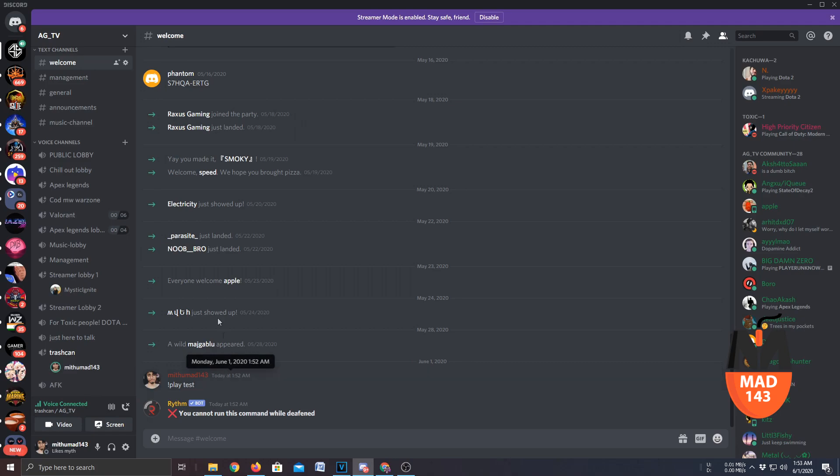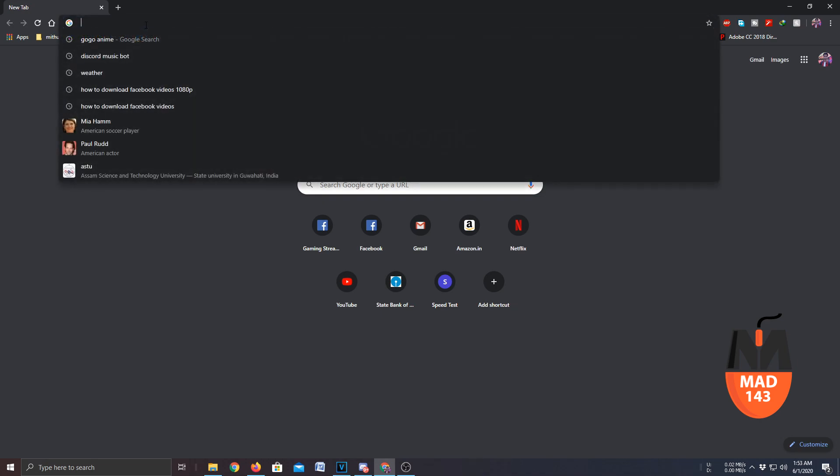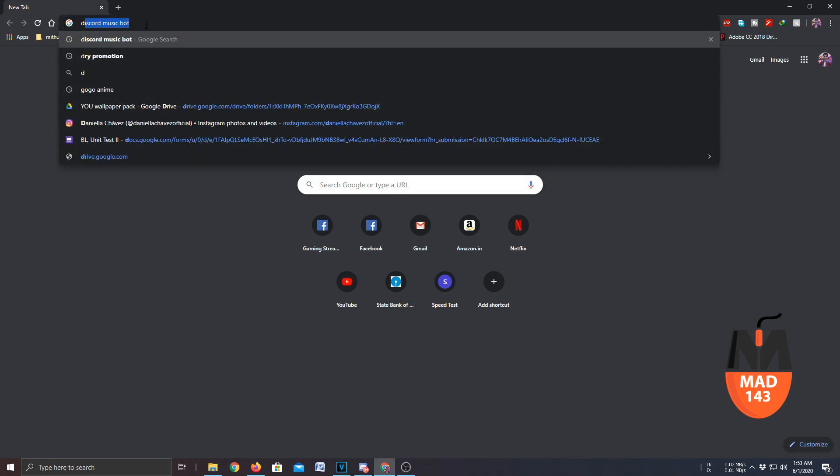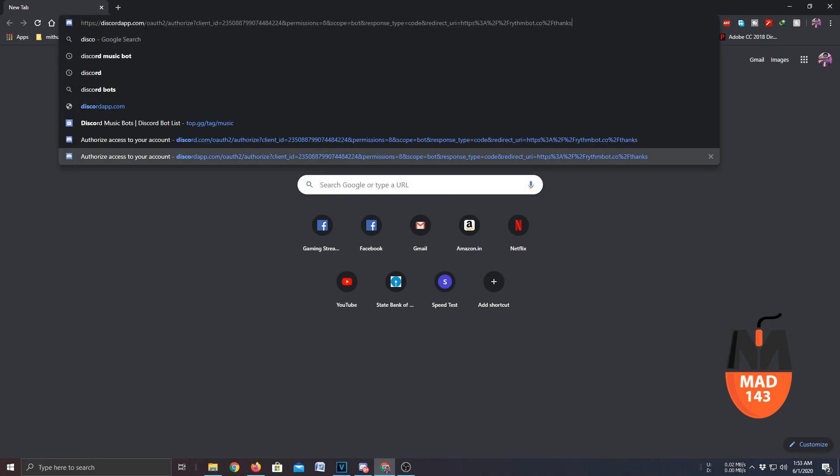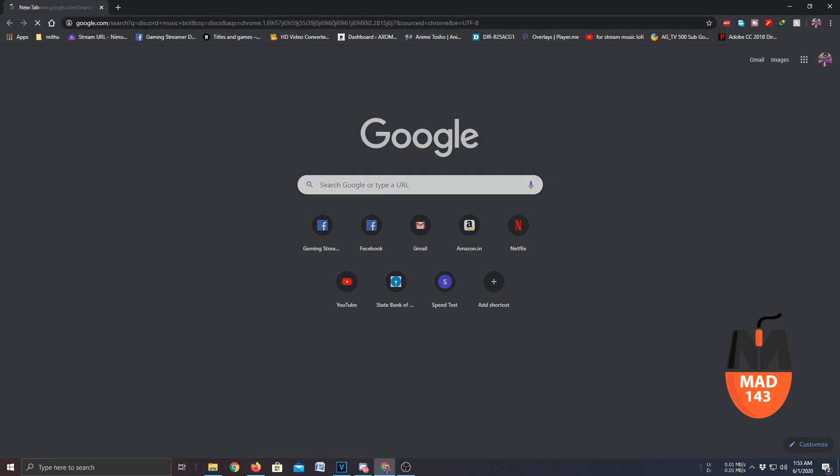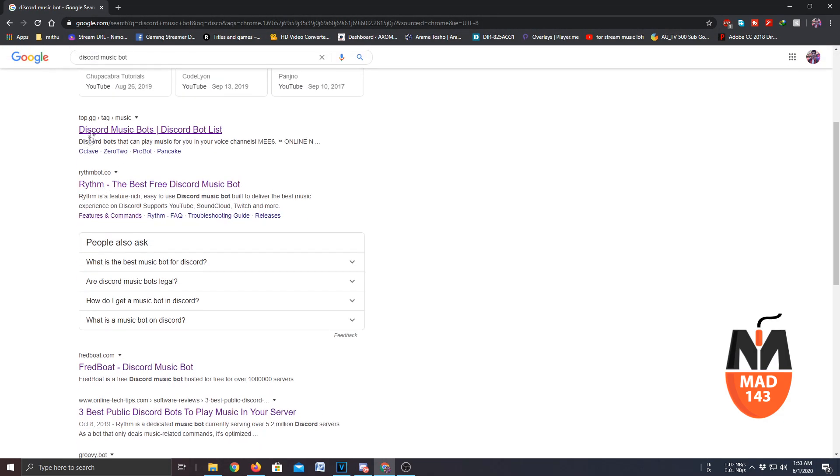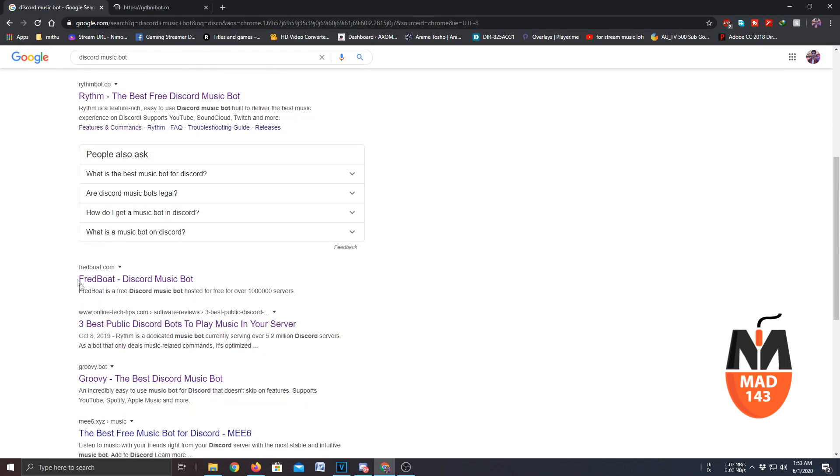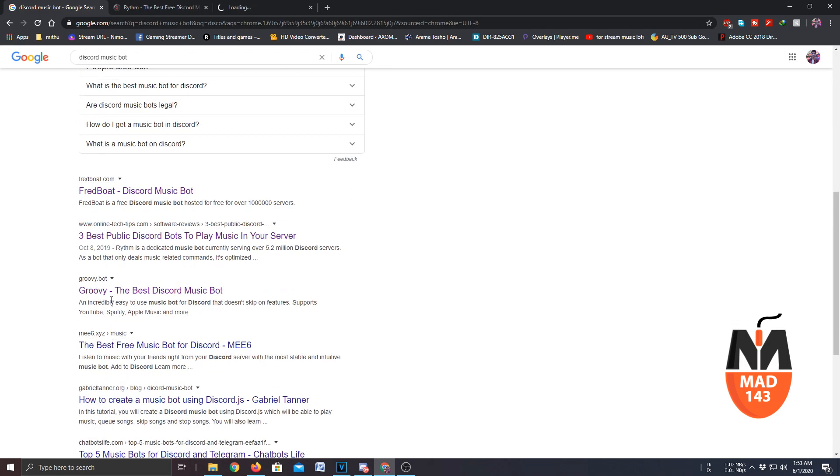So first of all you need to go to your Google Chrome browser or really depends on what you use and just search 'discord music bot' and you will get a lot of options here. The most used music bots are Rhythm, Fed Bot, and personally I like Groovy the best because it can play Spotify playlists too.